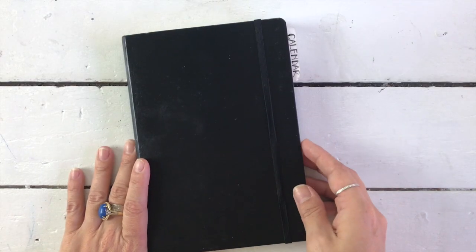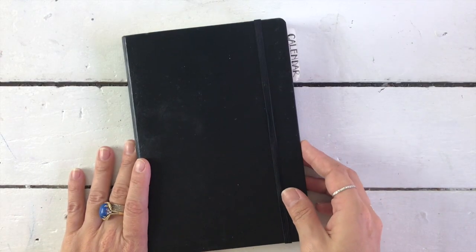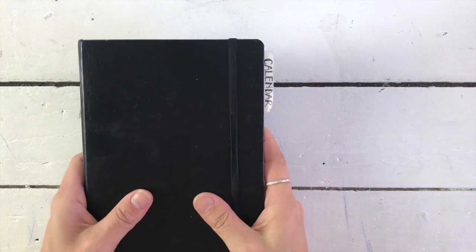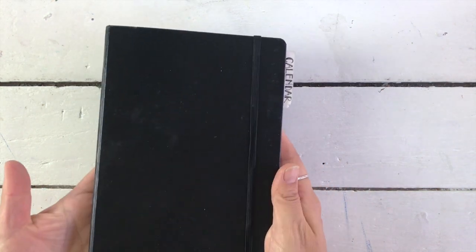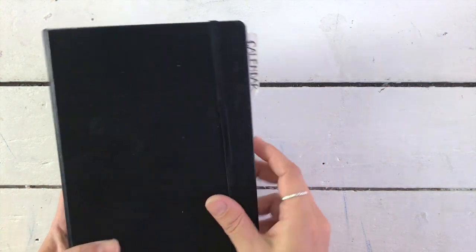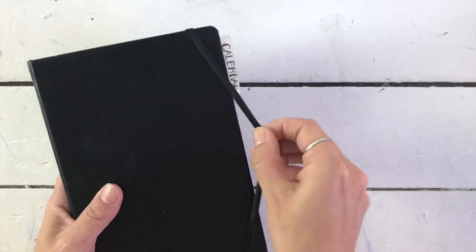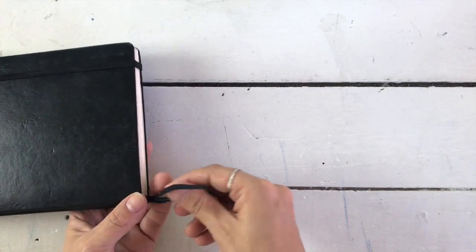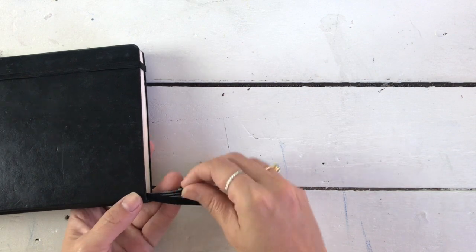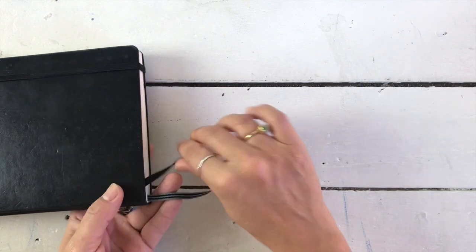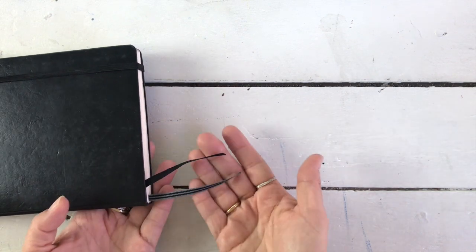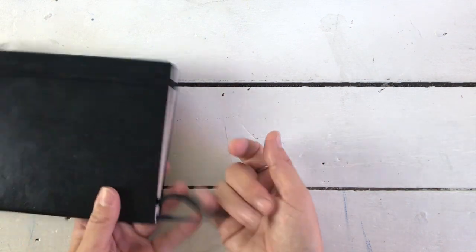So here is the beautiful hardcover Leuchtturm 1917. It's a five size, about eight by 5.7 inches, embossed on the back. It has an elastic and these two bookmarks which are conveniently two different colors, a black and a stripy one.